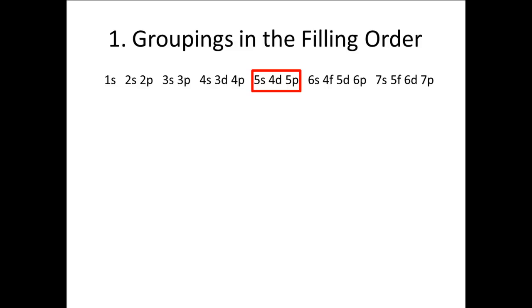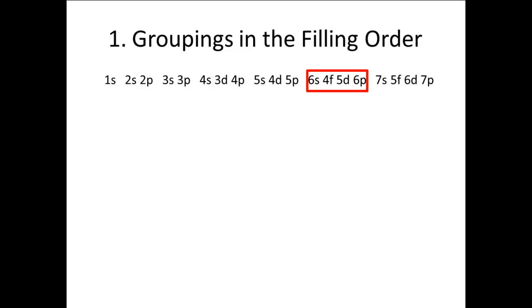The 5s, 4d, and 5p. The 6s, 4f, 5d, and 6p. And the 7s, 5f, 6d, and 7p are each groups.